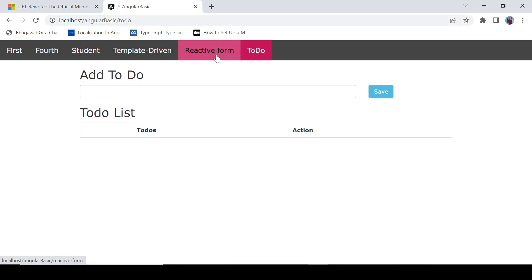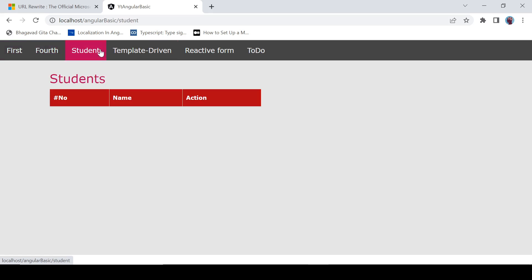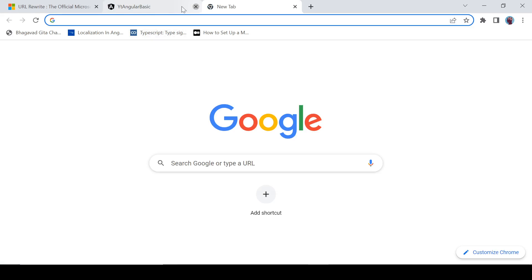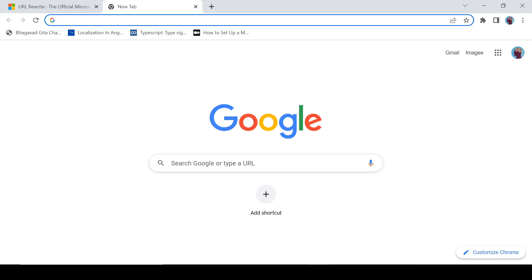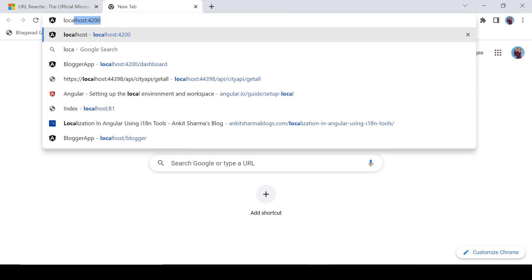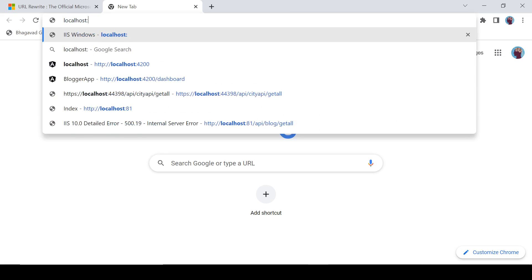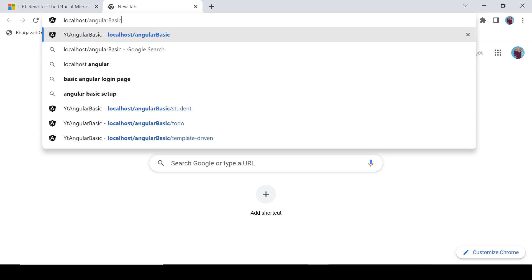So what you always have to do is type here: localhost/angular-basic.